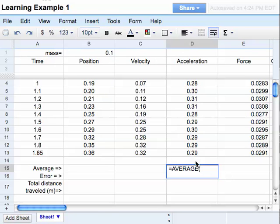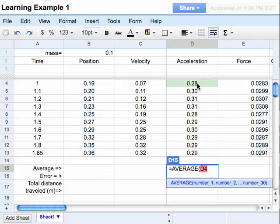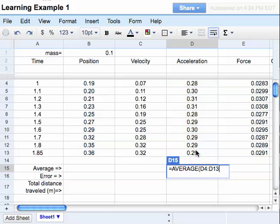It gives me the work, that's the command it uses, and the parentheses. Now I need to tell it what to find the average of. So what I'm going to do is I'm going to highlight these cells. So as I highlight them, you can see it changes down below. I'm going to let go, it's all set.